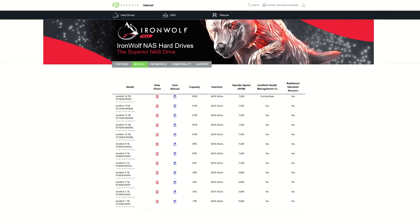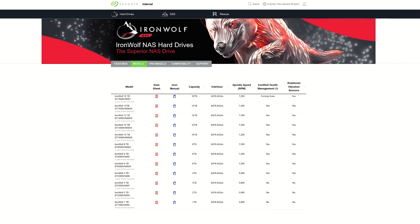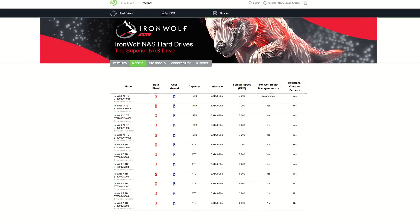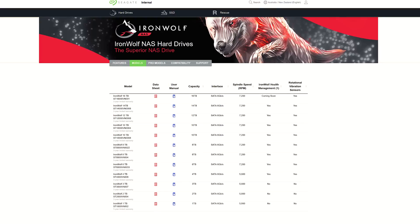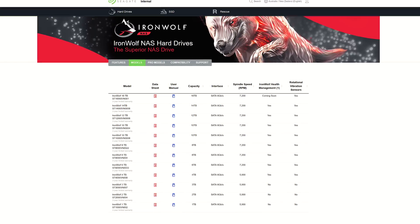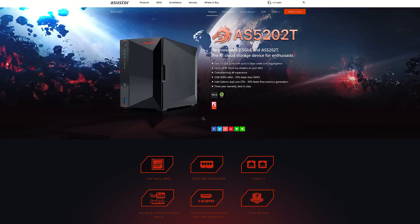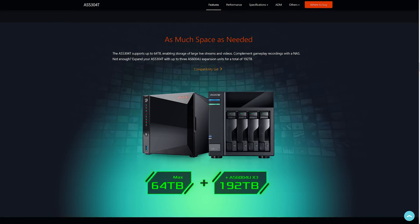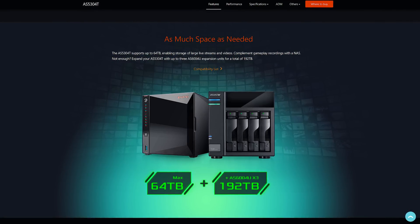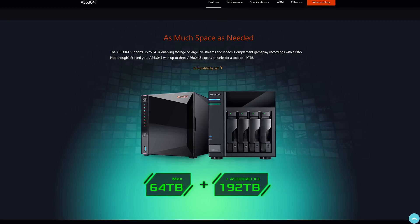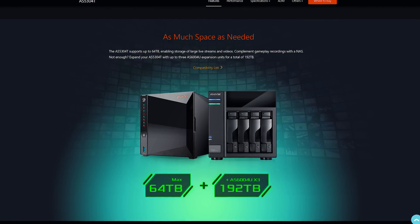You of course don't need to start out with as much space as this. You could start out with one or two smaller drives and expand from there in the future if you need more space. You could also go for a smaller 2 bay NAS, and this ASUS TOR one actually allows you to connect additional expansion units for up to an additional 192TB.